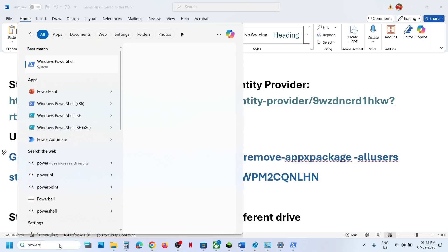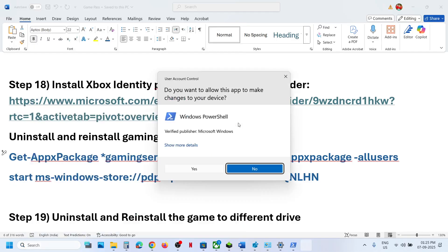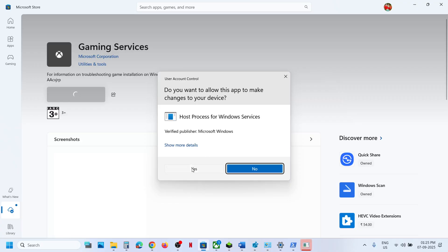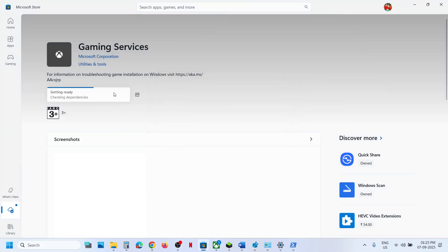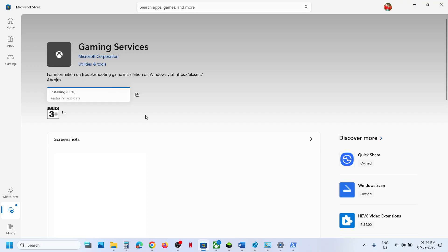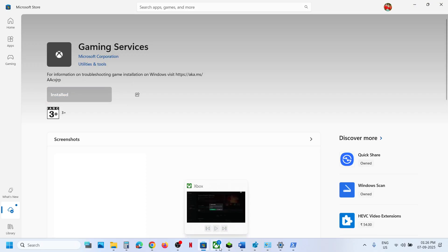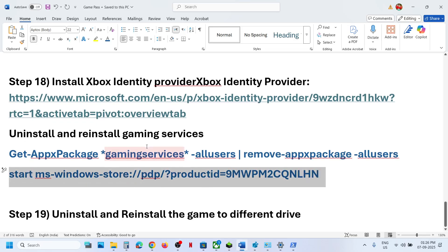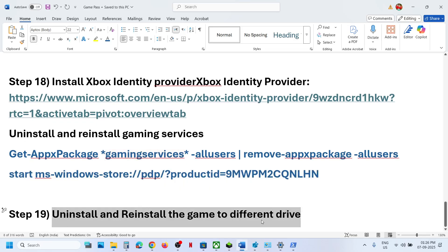The next step is to uninstall and reinstall Gaming Services. Copy the first command from the video description, open PowerShell as administrator, paste the command, and hit Enter — this will uninstall Gaming Services. Once done, copy the second command, paste it in the same window, and hit Enter. This will open the Store; click Install or Get and allow it. Let Gaming Services install completely to 100%, then relaunch the Xbox app. Click Update Now if prompted, then check.